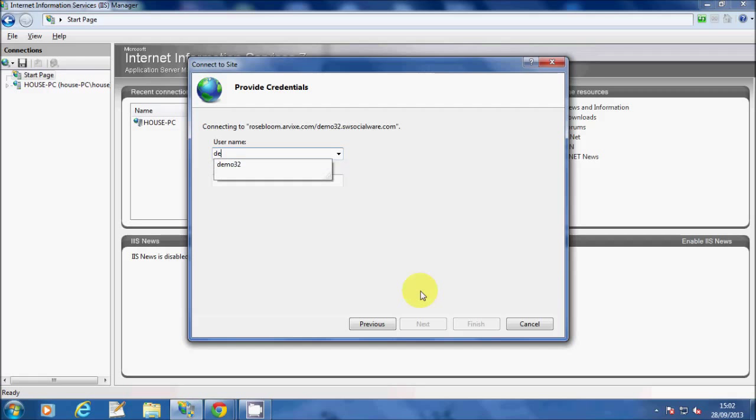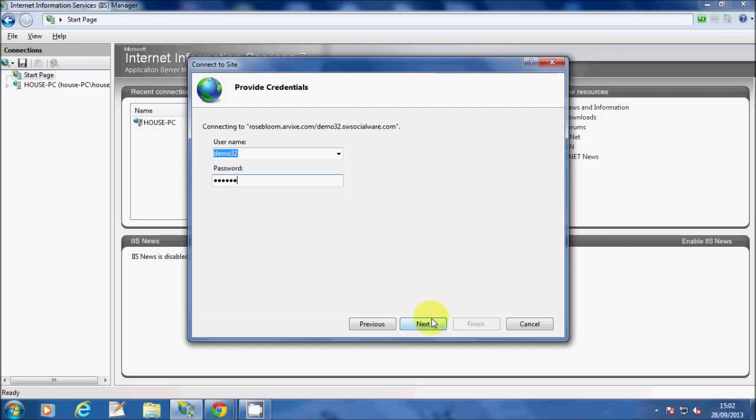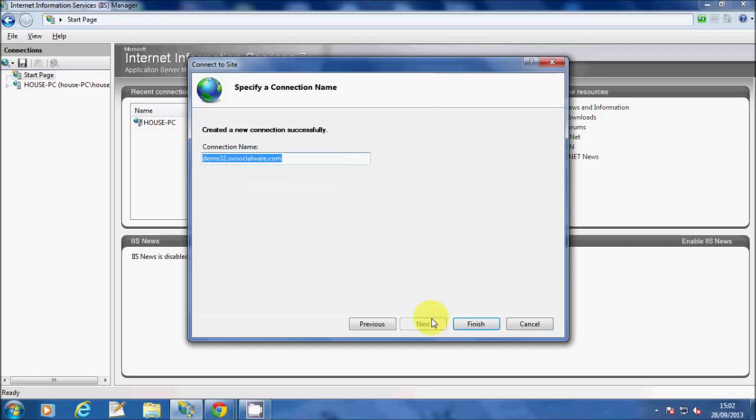After that, enter the username and password for the site that you want to connect. Finally, enter the name for the new connection. I won't change it. And then click on Finish.